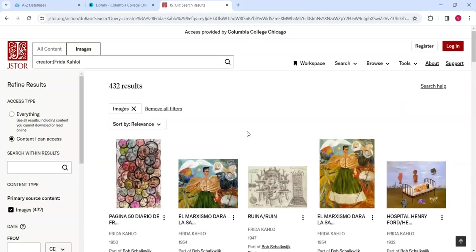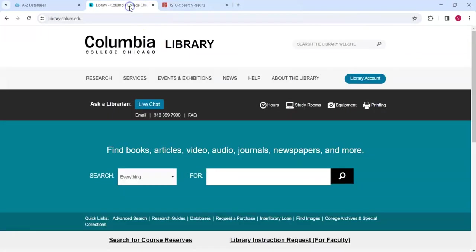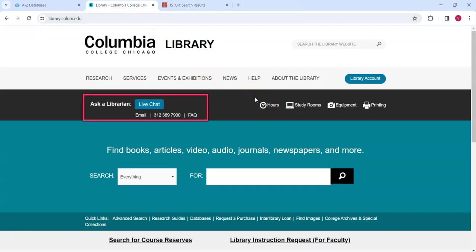If you have any questions, we are happy to help. You can reach us in person or by going to the Library Website's homepage and using the Ask a Librarian section in the upper left portion of the screen.